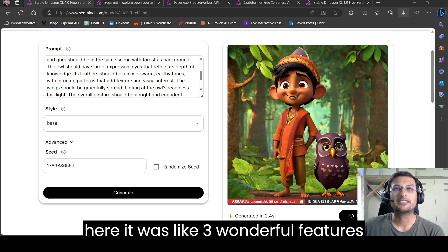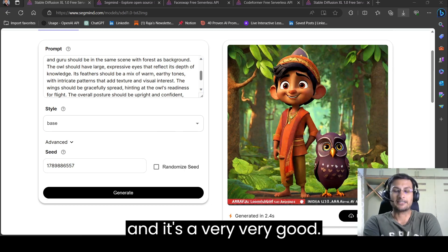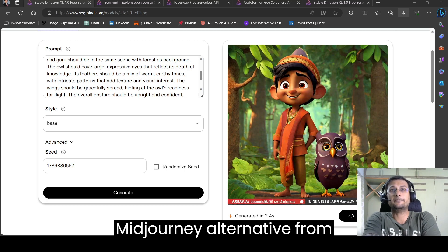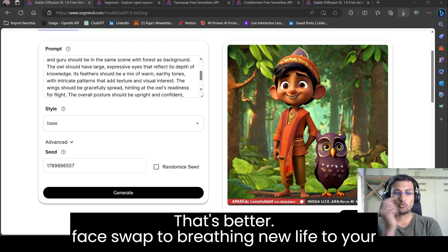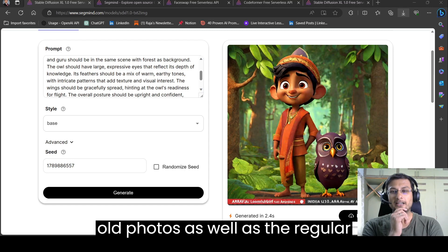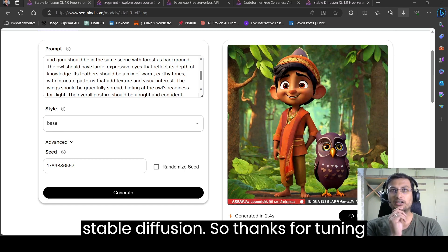So here it was three wonderful features. And it's a very good stable mid journey alternative from face swap to breathing new life to your old photos as well as the regular stable diffusion.